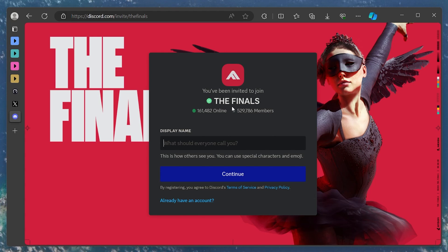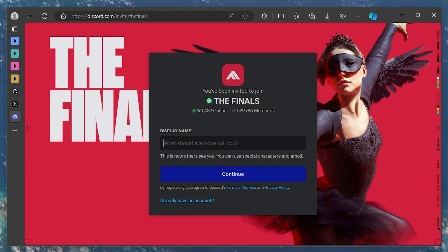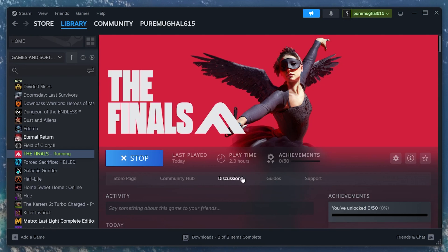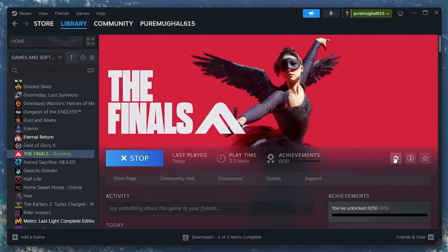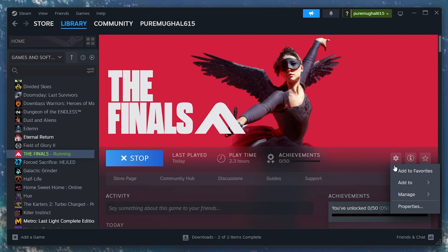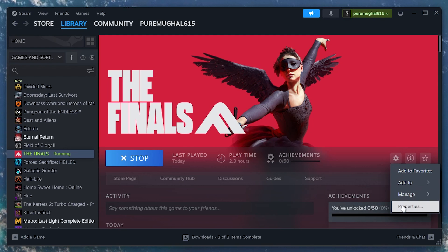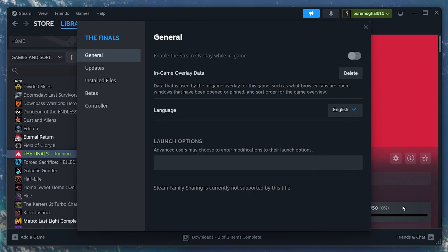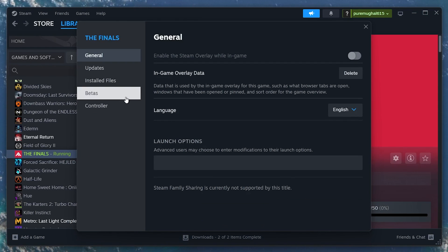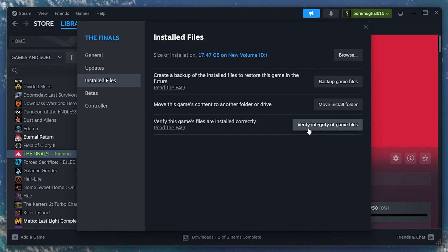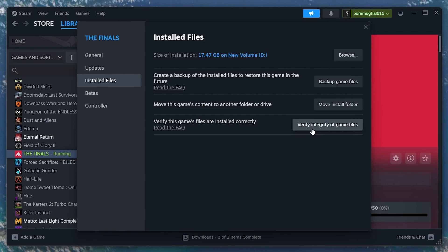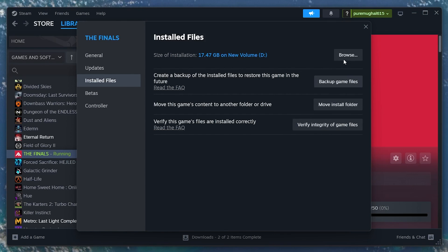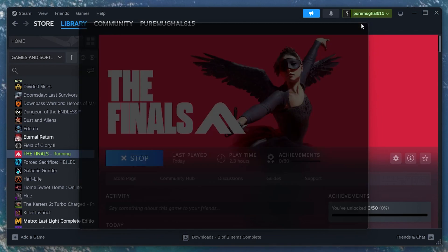If the game's servers are operational in your region, then make sure to close the finals and open up your Steam library. From here, right-click the finals and select properties. Under Installed Files, click on verify integrity of game files. This will take a moment to verify and redownload any potentially corrupted game files.